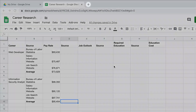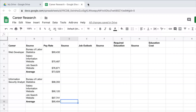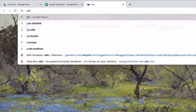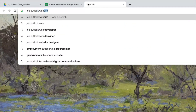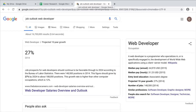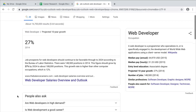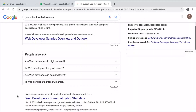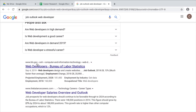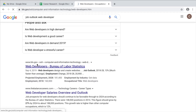Research the current Job Outlook for the first career on your list. For example, you could search for 'Job Outlook Dental Laboratory Technician' or 'Projected Growth Rate Paralegal.' Be sure to use credible sources such as the BLS or established news publications.